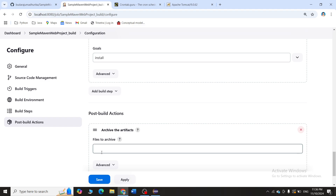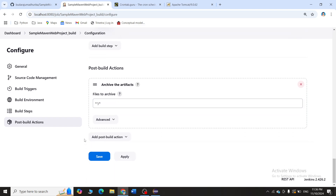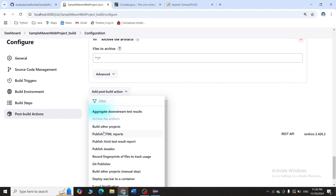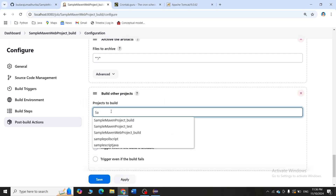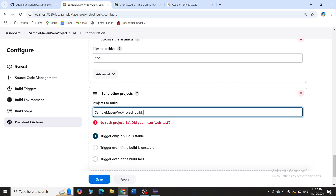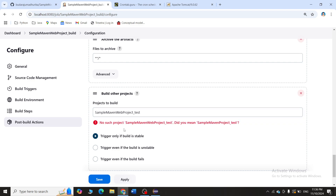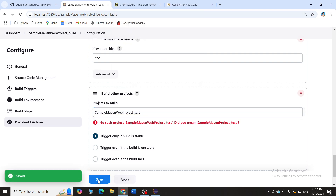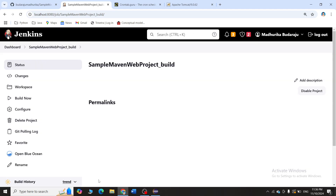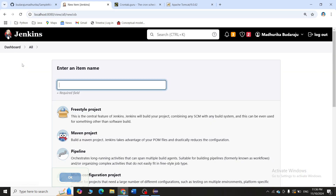So the goals are 'clean' and 'install'. Then I'll add Archive the Artifacts — the artifacts to archive are '**/*' (all files). After that I'll add Build Other Projects and enter 'sample_maven_web_project_test' as the downstream project. I'll click Apply and Save.